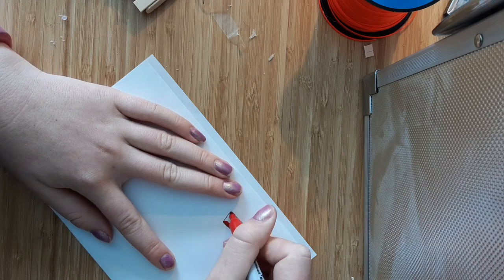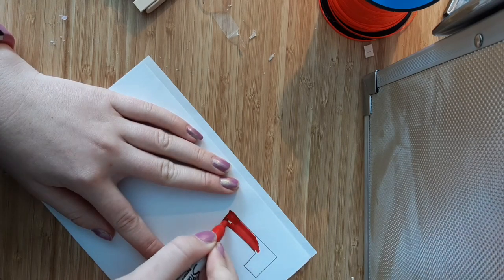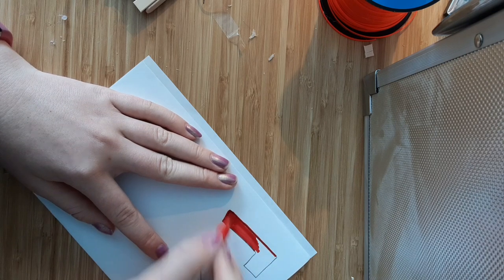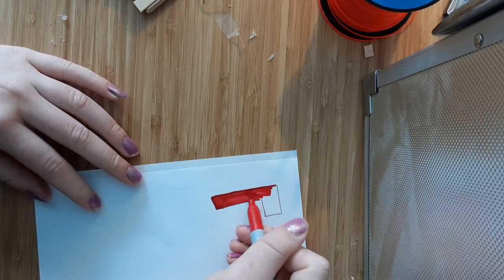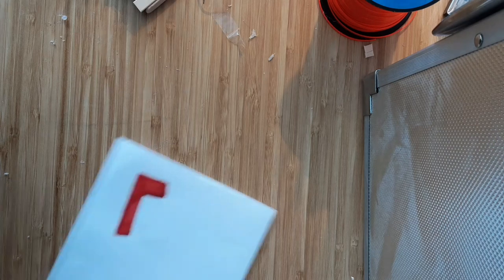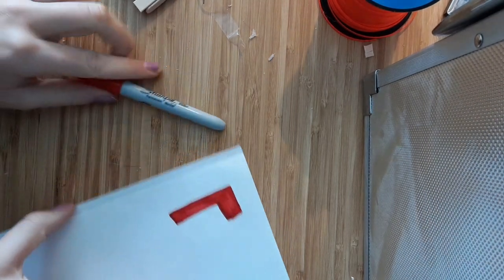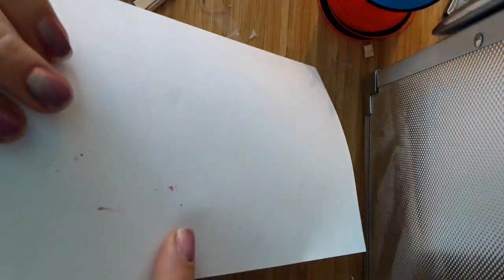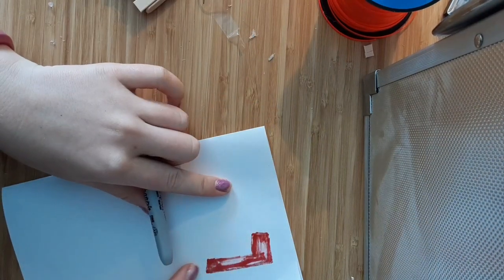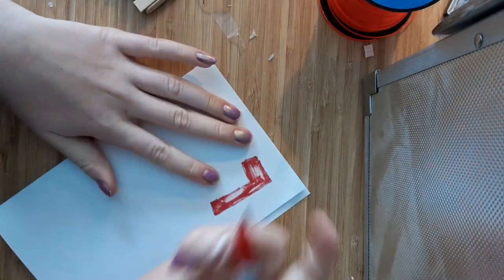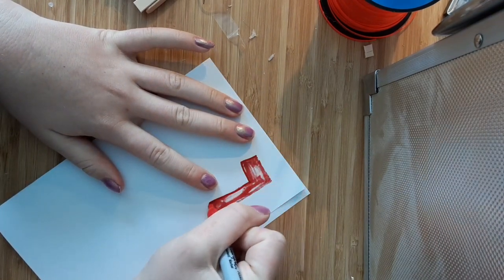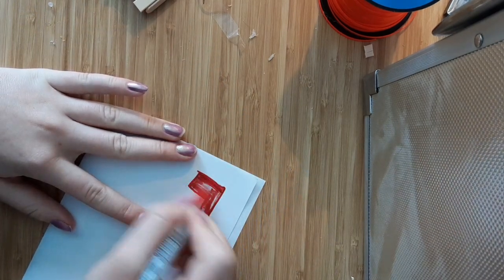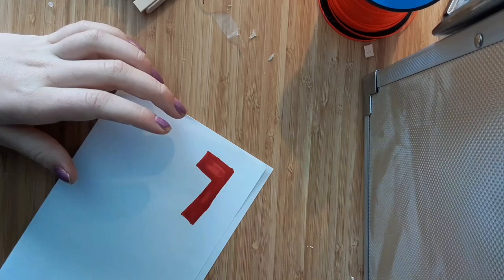Once you're done coloring it in this way, you want to flip it over. And the reason why you have this part is so that none of the Sharpie gets on your workspace. So now I'm flipping it over and I can clearly see the outline which I drew. So now I'm just going to create another outline and then continue coloring it in.